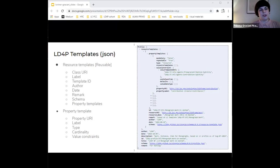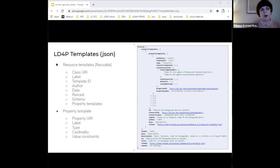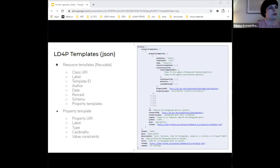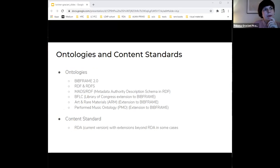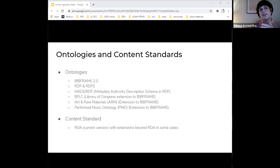The property templates also include a property URI, a human-readable label, a property type which can be lookup, resource, or literal, cardinality information, required, repeatable, and then value constraints. In addition to BibFrame and general purpose ontologies such as RDFs, the LD4P templates also use BibFrame ontology extensions that were developed during phase one of the grants, such as the Art and Rare Materials extension and the Performed Music Ontology. The guidelines within the templates refer to the current version of RDA, but there is ongoing work in updating format-specific templates to accommodate community content standards, such as DCRM for the rare materials template.